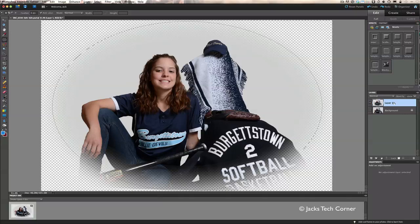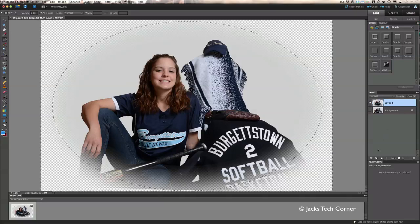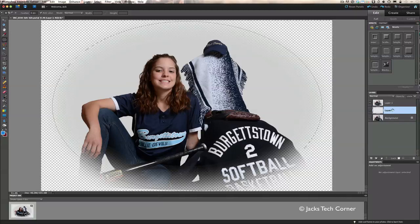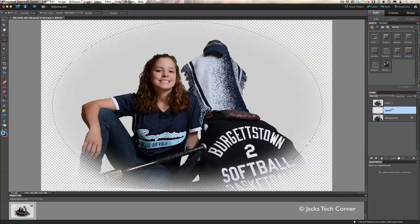With the first layer selected, hold down your Command or Control key and click on New Layer. The reason we do that is the layer will fall below Layer 1 and not above it. So now we have it below Layer 1 and we're going to add the color we'd like to use for the actual vignette.